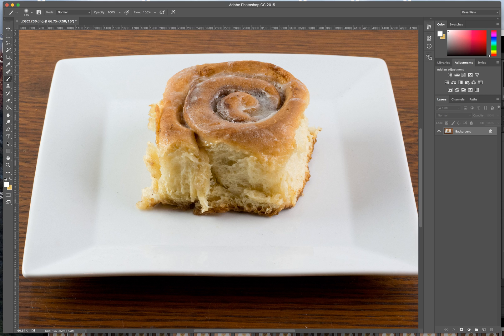Hi, this is Dave at the Fumbling Foodie, and I want to share with you a technique in Photoshop that allows you to adjust the exposure in just one small area of a photograph.